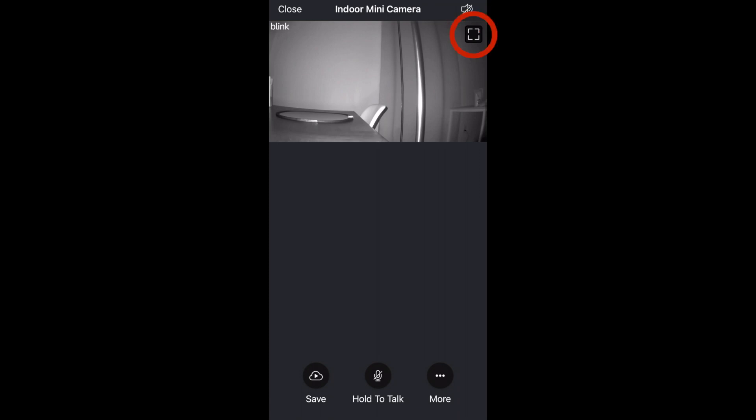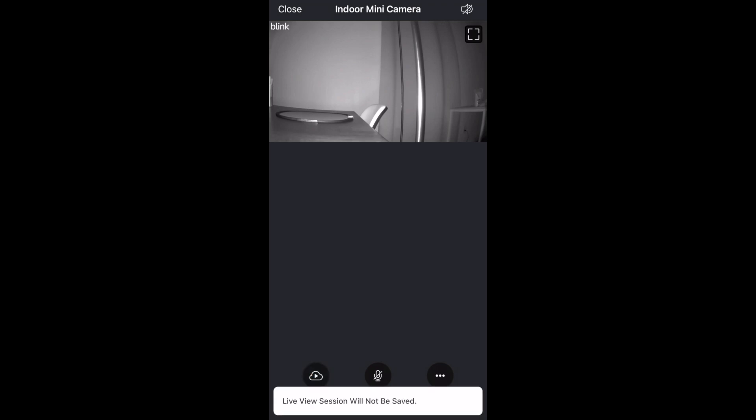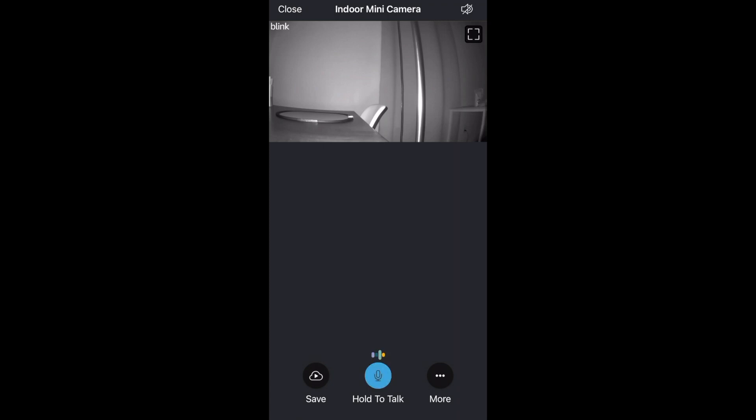This icon will make the video full screen on your phone. In the bottom left is a save icon. If you click that it'll record and save the video that we're watching in the live view. Then you have hold the talk. If you hold that down you'll be able to speak through your camera to somebody.